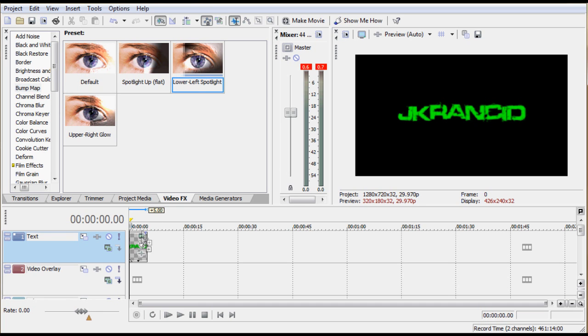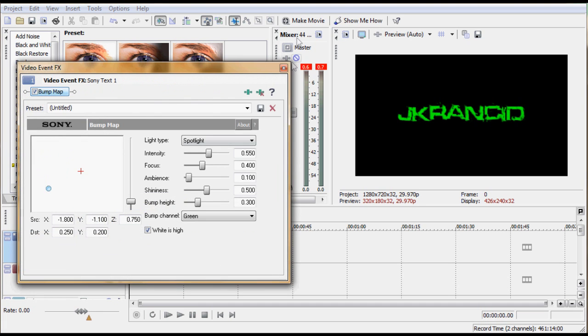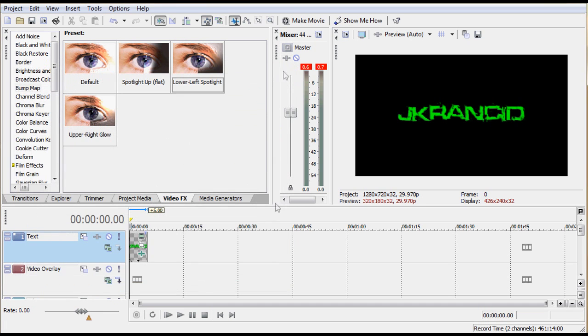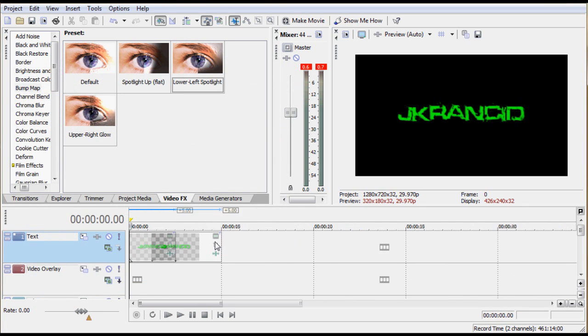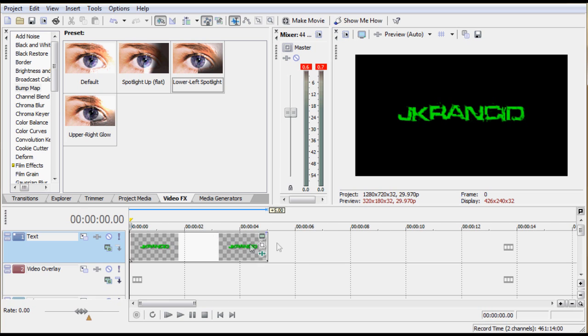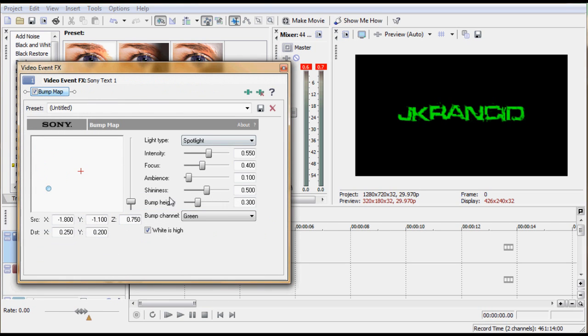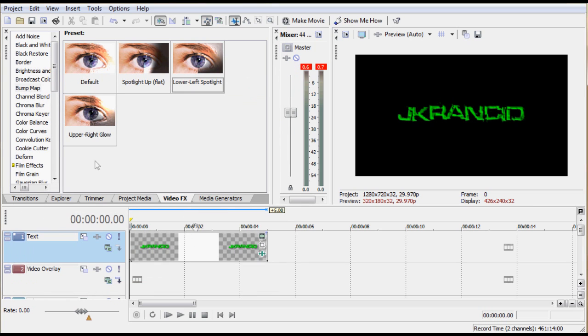I head into Bump Map and take lower left spotlight and drop it right on there. Zoom in on this a little bit, and then just play with it until I get it right about where I'm happy. Looks pretty good.